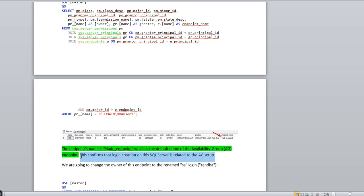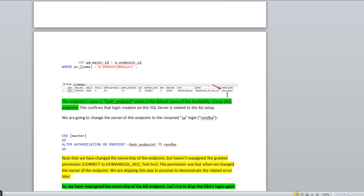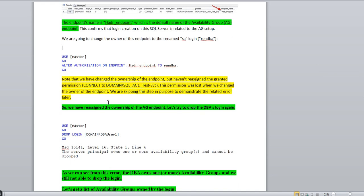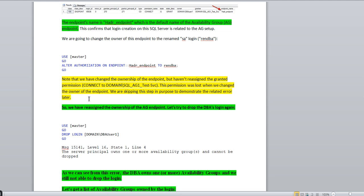This basically confirms the login created on the SQL Server is related to the AG setup — it was created during the AG setup. Now what we are going to do is change the owner of this endpoint to the rename SA login — 'ren_dba'. We'll use the ALTER AUTHORIZATION command: ALTER AUTHORIZATION ON ENDPOINT::Hadr_endpoint TO ren_dba. This will change the owner of the endpoint.